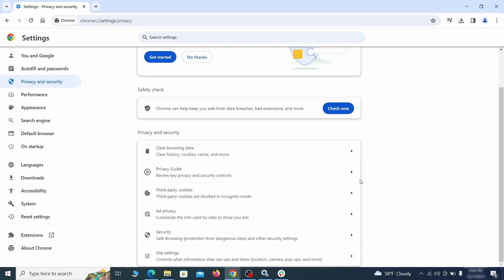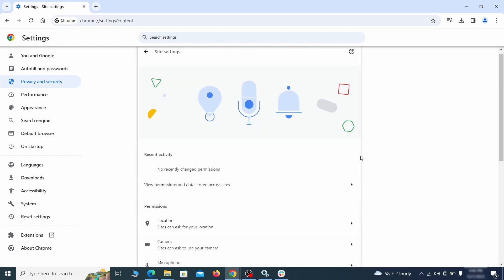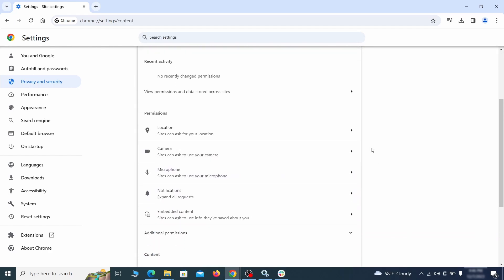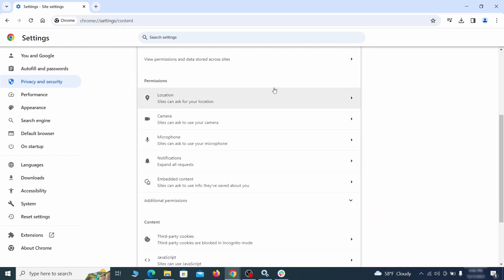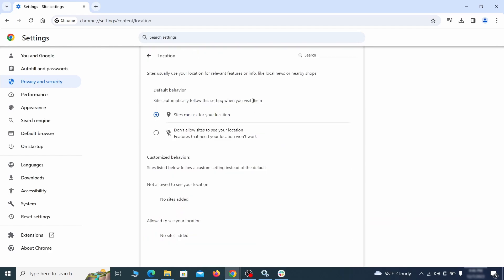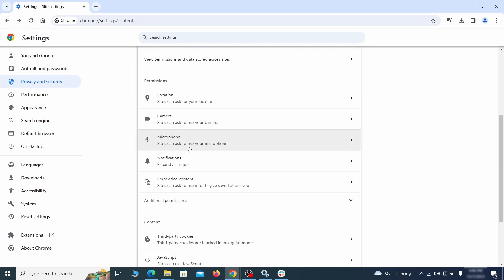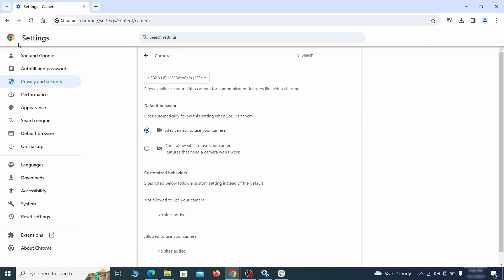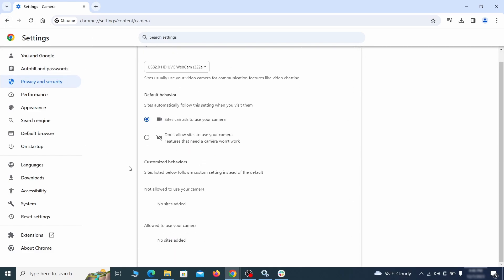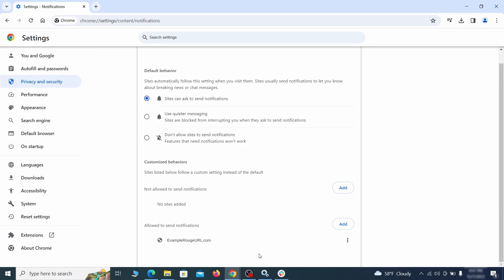Also scroll down to Site Settings and one by one check each permissions and content category for sites that you don't trust. If you find any unknown or untrusted sites listed in any of those sections, click the three dots next to their entries and click Remove.